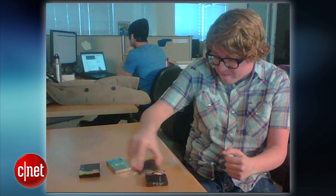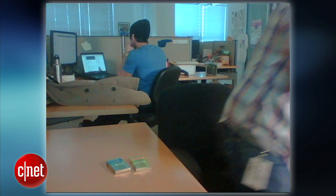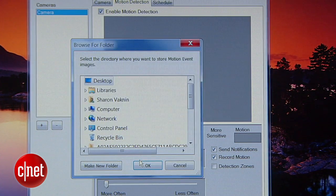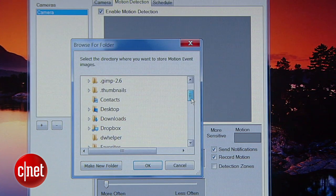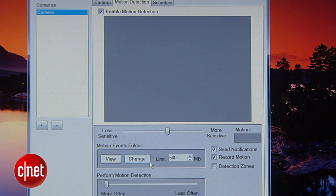Now, a couple of things. For this whole setup to work, the computers you'll be using for surveillance need to stay on and connected to the internet. And since the stills iCam records when it detects motion are kept on the computer that sees them, you won't be able to access those images while you're away. To get around this, consider putting the iCamSourceMotionEvents folder in your Dropbox so you can access them anywhere.